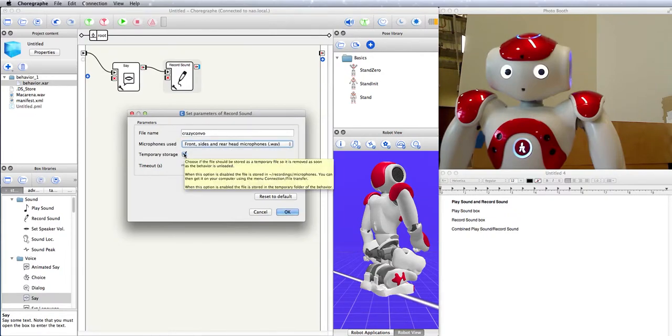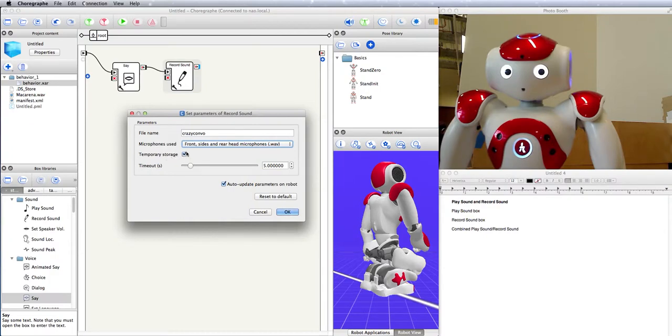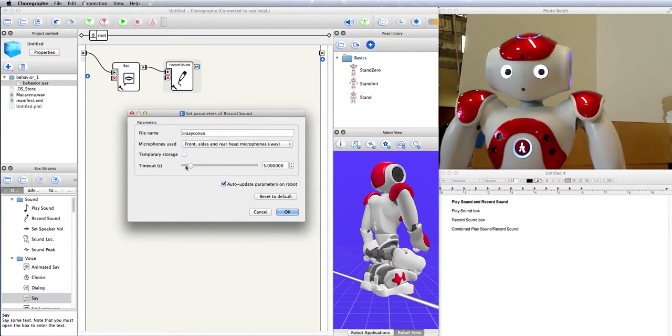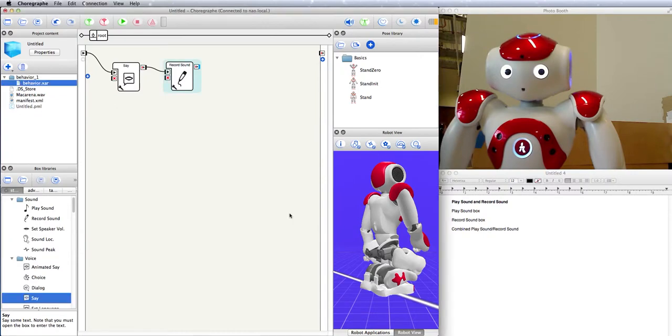Okay, temporary storage is pretty important. If it's checked, it means that this recording only lasts as long as the behavior is running. As soon as it stops, this just completely disappears. You can't use it anymore. If you want to get the recording off the robot and onto your computer, you need to uncheck this, and we'll go into the robot afterwards and get it. Timeout is the length of time that the robot will record for. So say I want a four and a half second recording or so. I'm going to set it to about right there. And the robot will stop recording after four and a half seconds.